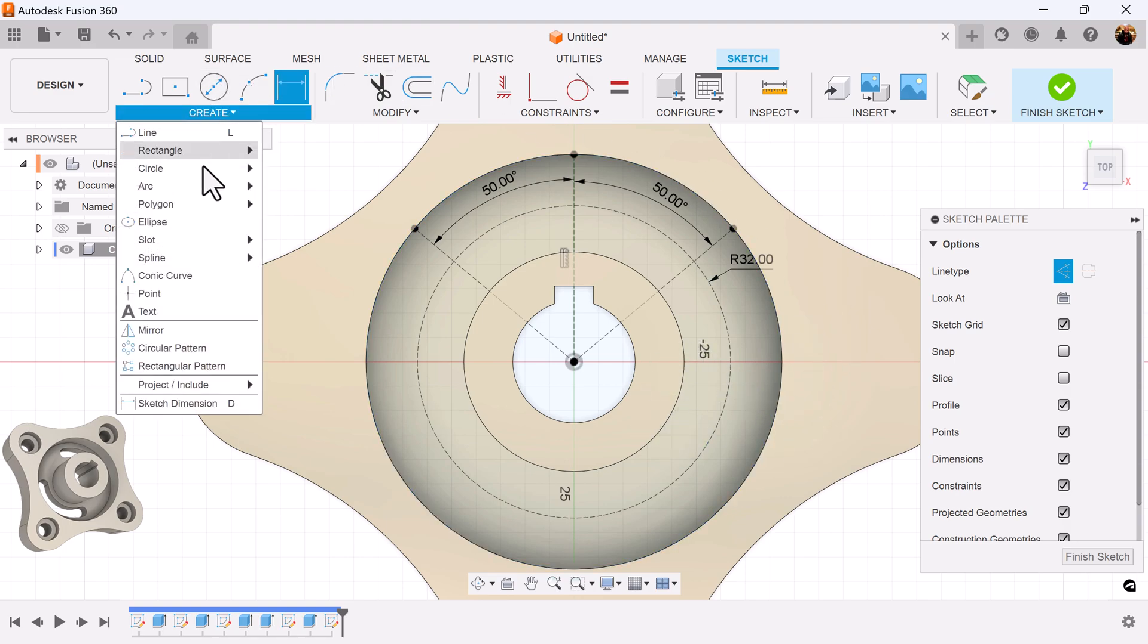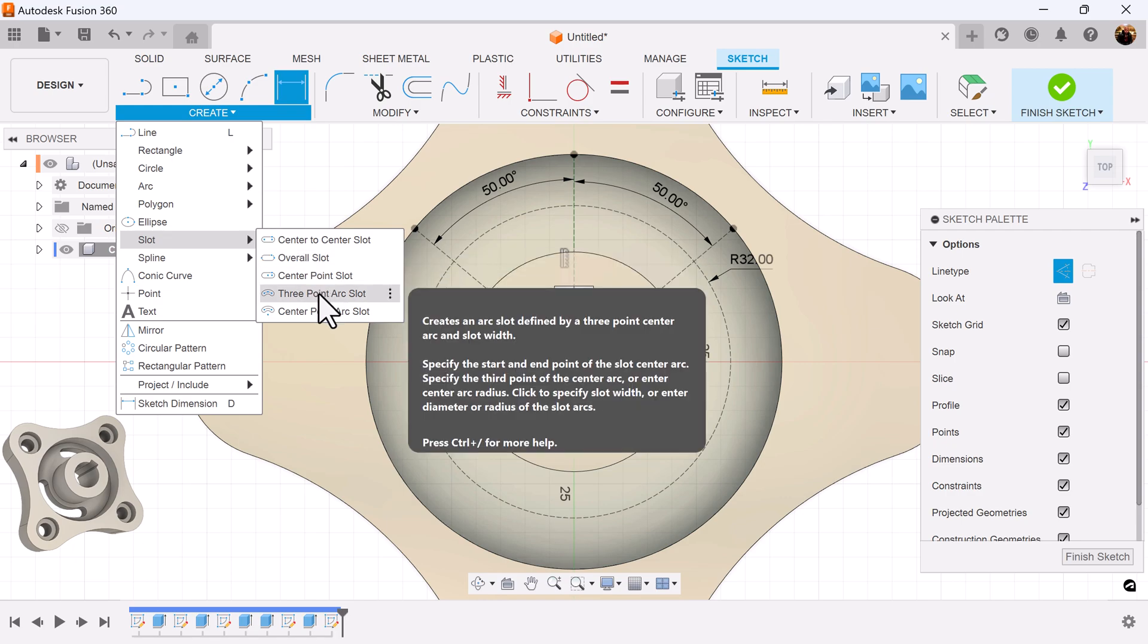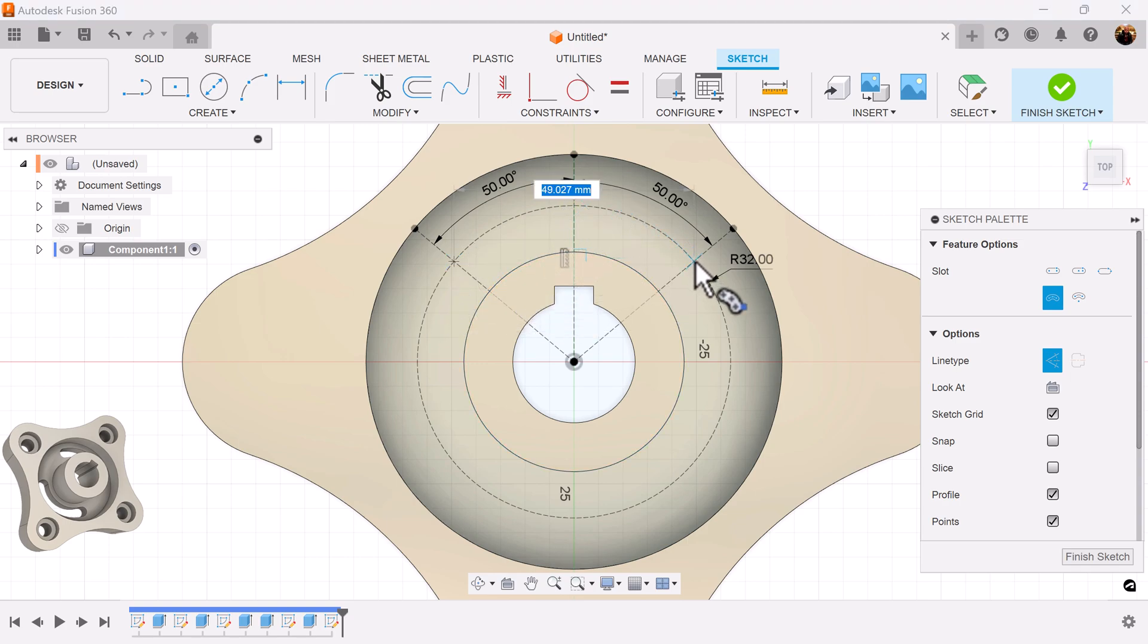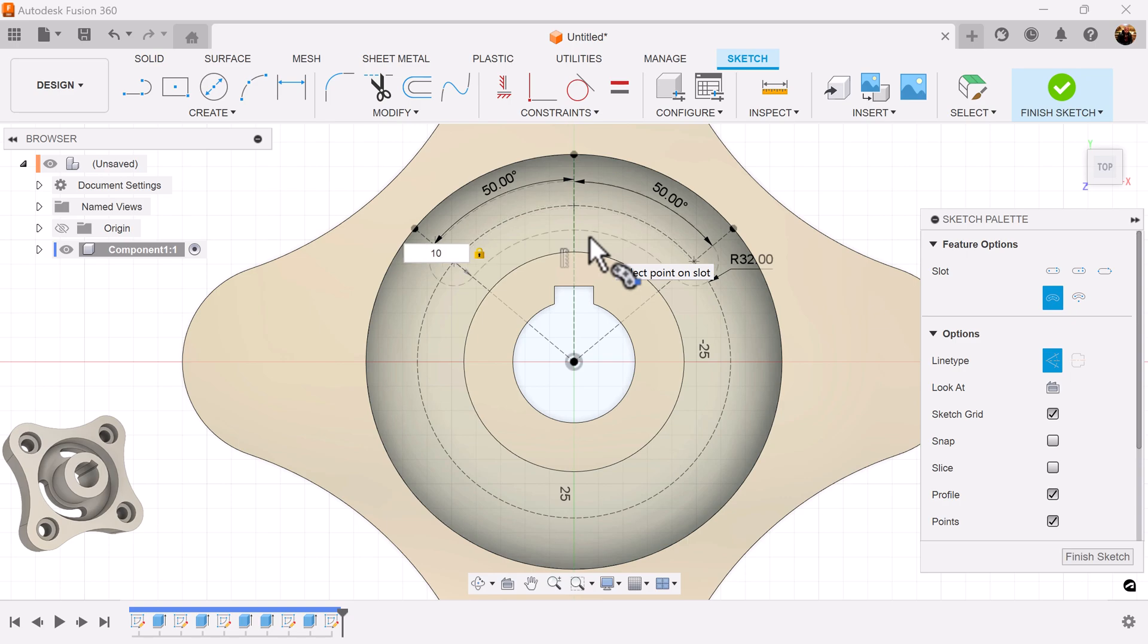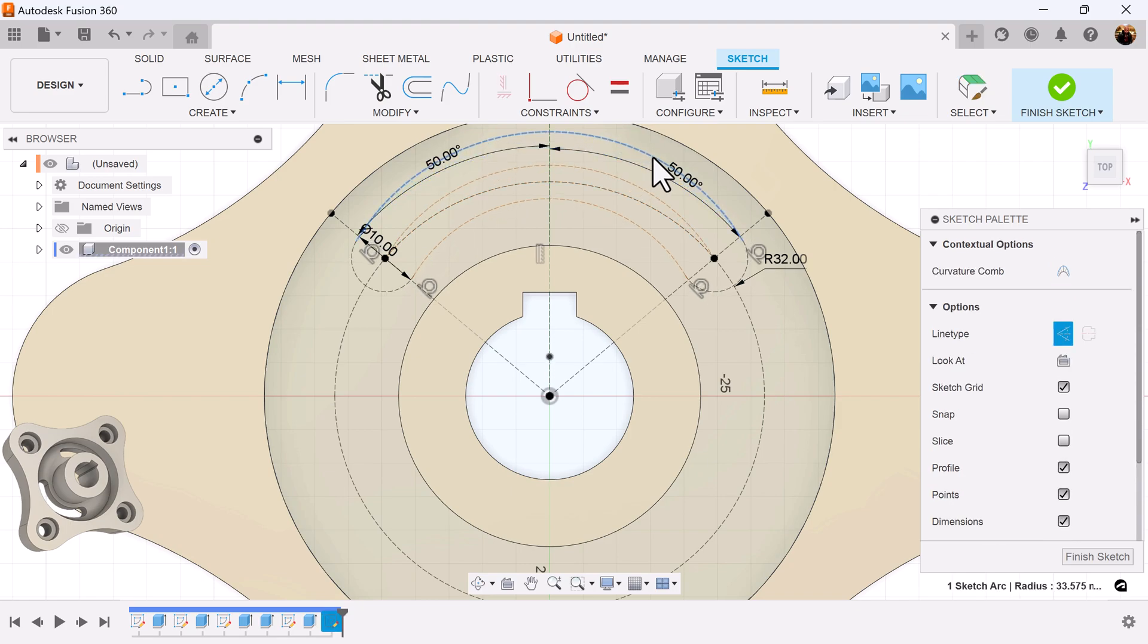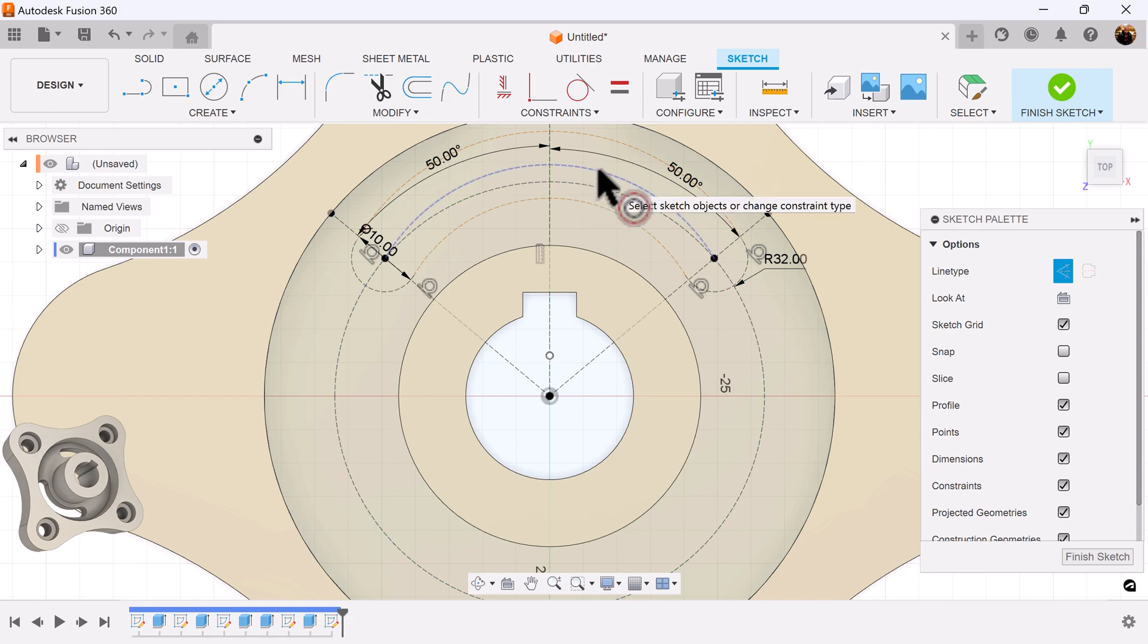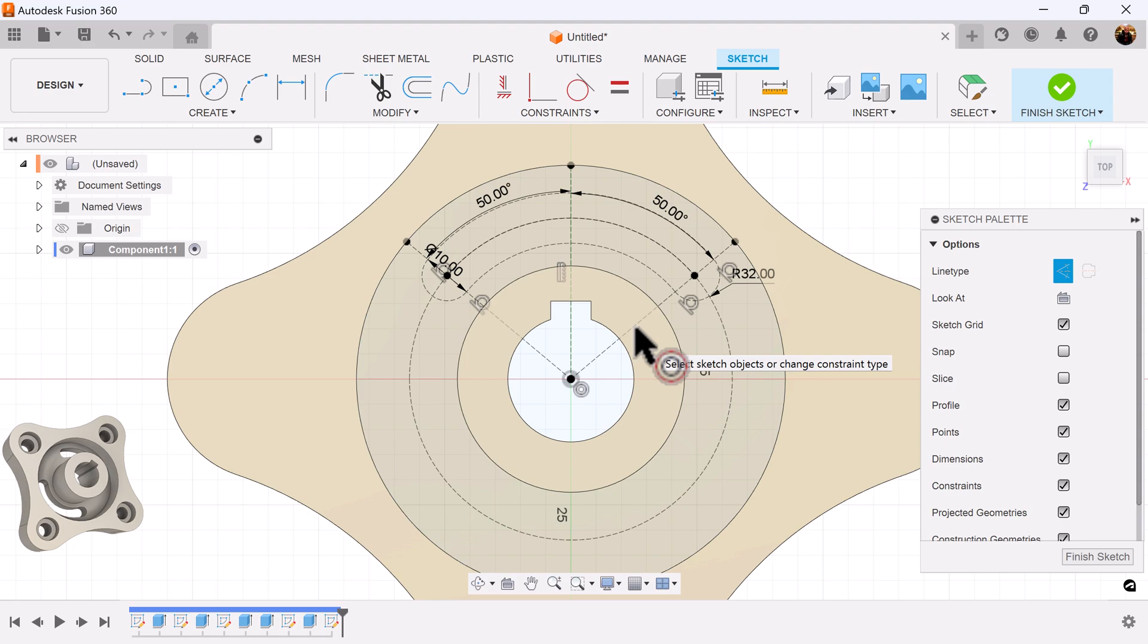I want to select a slot. Three point arc slot. Select this point here where it intersects, this point here where it intersects, and that point there. Drag it out. Select 10 millimeters in width. Let's drag it out just a little bit. Select the concentric constraint. Select this center and select the circle. And it locks into place.